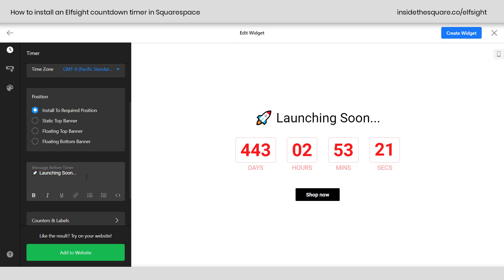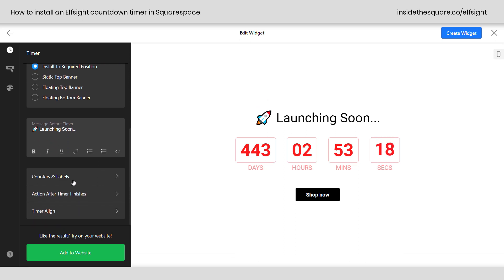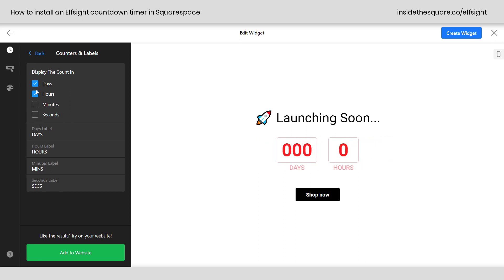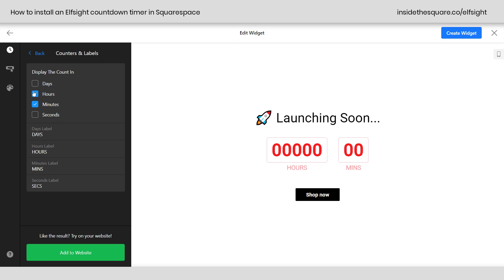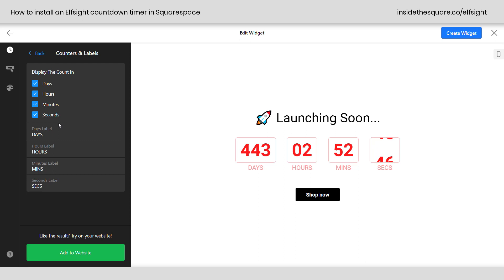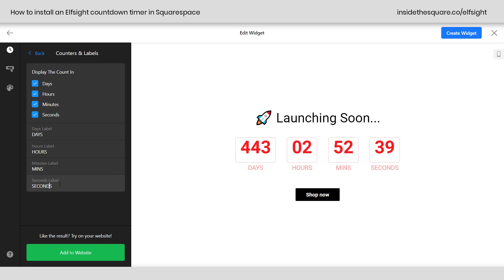Scrolling down, we have counters and labels, action after timer finishes, and timer align — three more important settings. Inside counters and labels, this is where you choose what displays. You might not want seconds — you can remove that and have just hours or just days. Hours will automatically calculate if that's all you're showing, and so will minutes. So even if something is over 400 days away, it'll tell you the total minutes. For the labels, you can label them anything you want — maybe you want to spell out seconds in full.